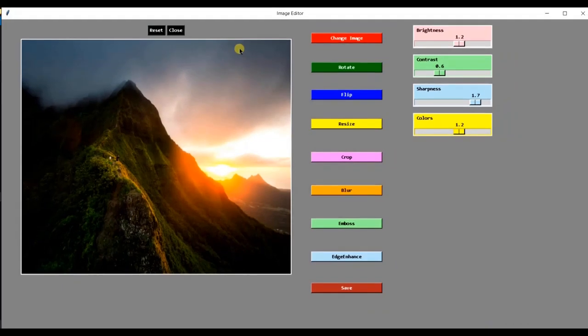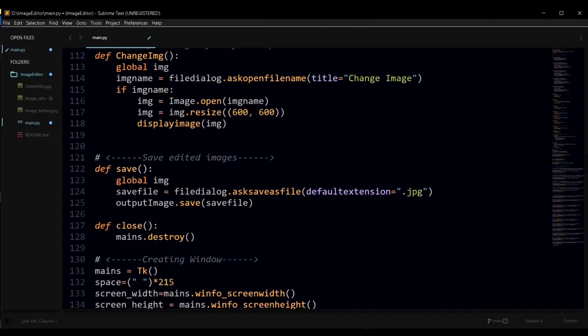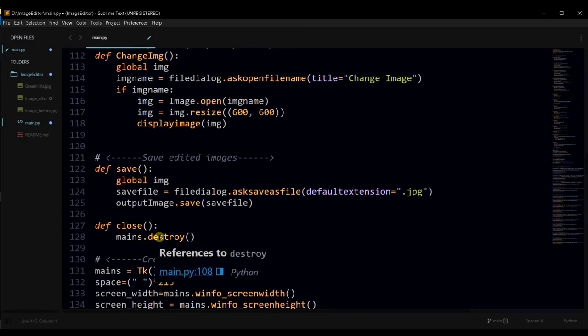For creating this close button, we have created this function which will simply destroy the main window.